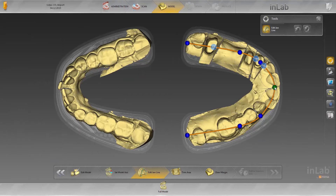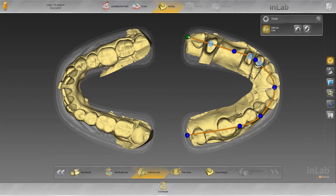To do this, place the middle blue point between the two central incisors, the second point between the canine and premolars, the third point between the premolars and the molars, and the fourth point further distal as a continuation of the jawline. The same procedure is used for the opposite quadrants.